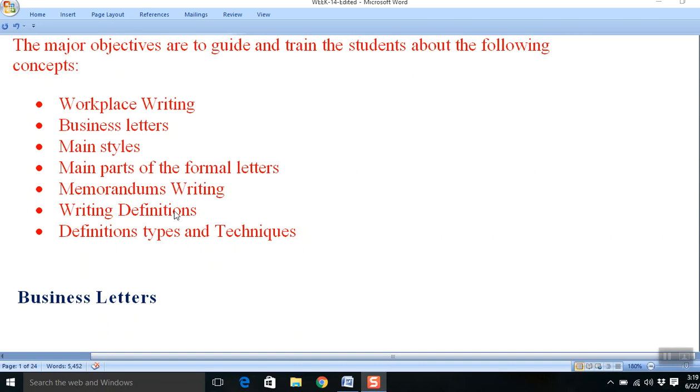The next topic will be business letters. All official correspondence according to many different situations are called letters.